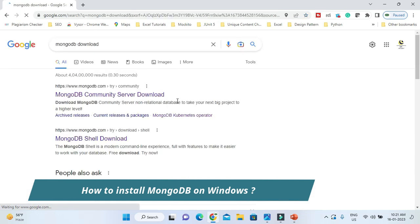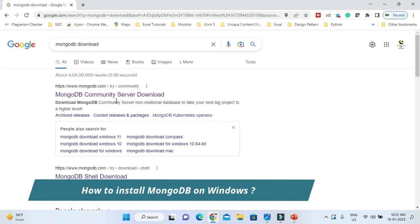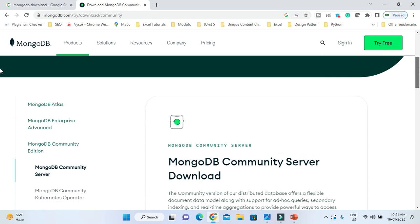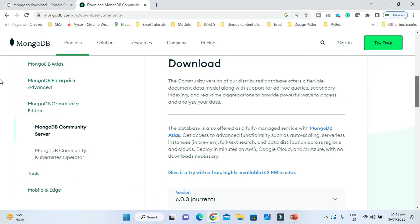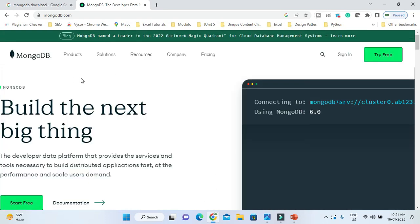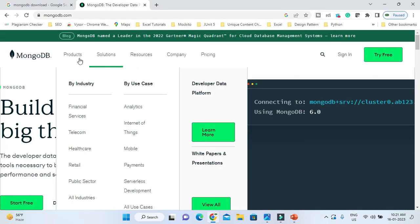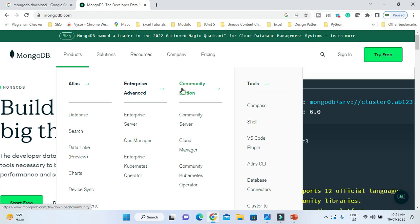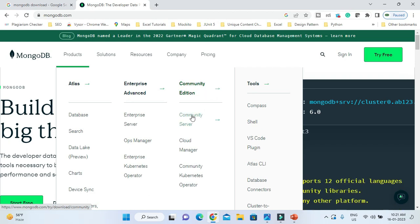Here is the official website — just go to this website. Since we searched 'MongoDB download' on Google, we navigated directly to the download link. But even if you land on the home page of the official website, from there also you can navigate to the download link. Go to Products and you have different categories. We are going to download the Community Edition of MongoDB server.